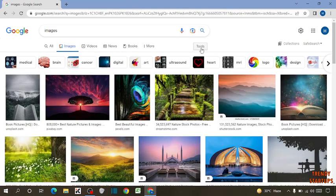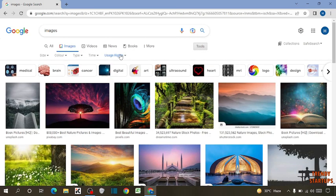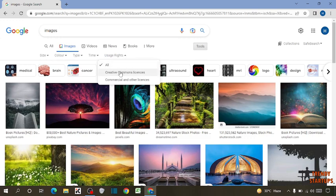Now in images, here you can see the option of tools. Click on tools. You can see usage rights. In usage rights, you have to select commercial and other license.